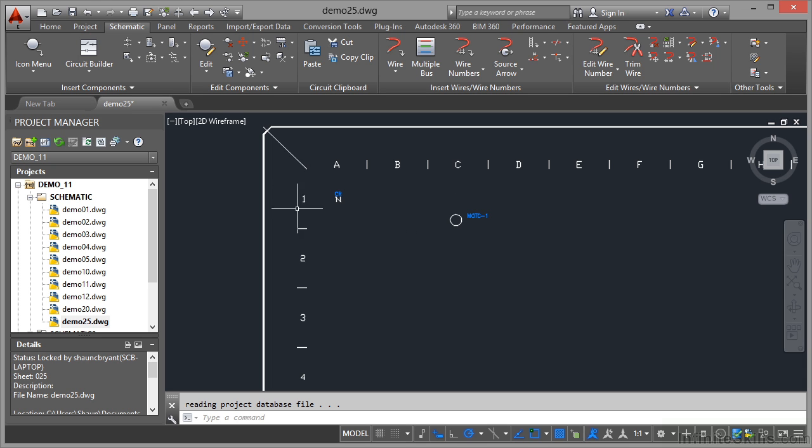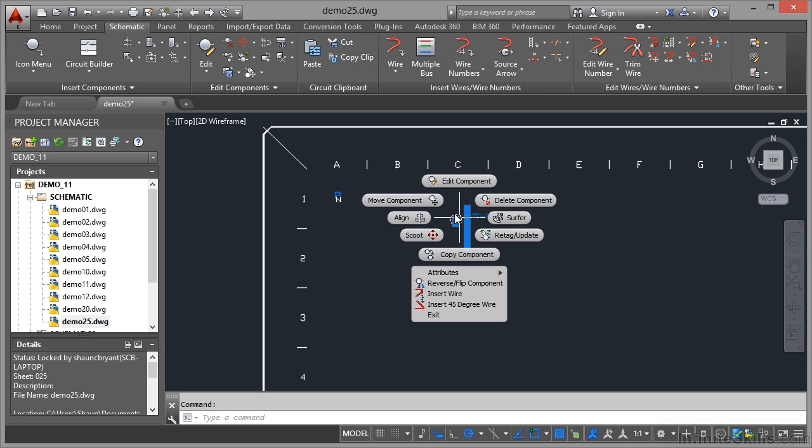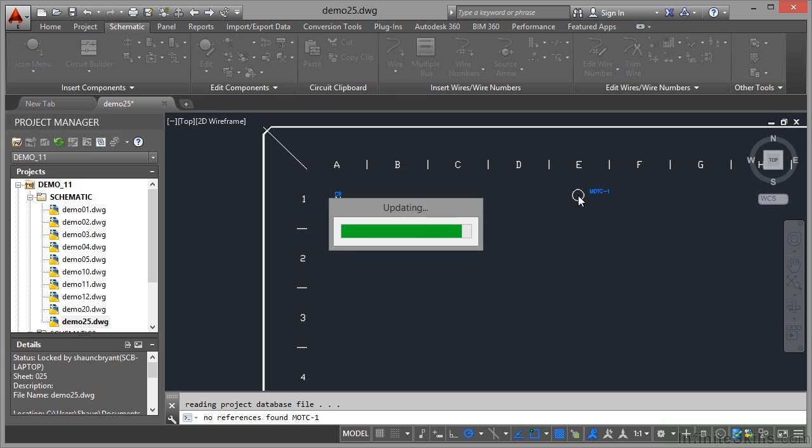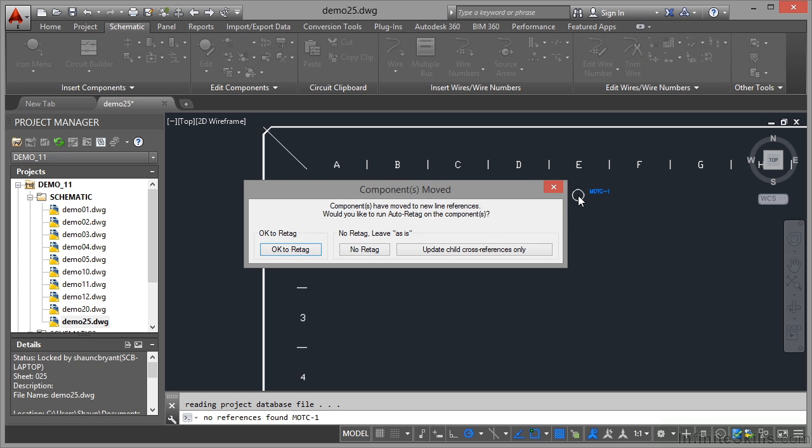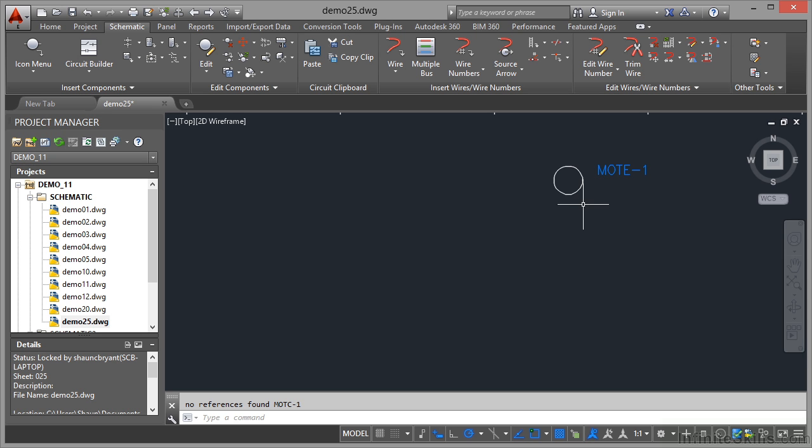Can you see it's picked up that grid reference? If I now move that component, I'll click on it, right click, and move that component over here to E1, it'll update and now it's saying would you like to run auto re-tag on the component. I do need to re-tag it because it's in a different place on the grid.